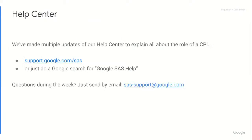Nine times out of ten, there was just a typo when they entered your information as an official CPI. The Google Help Center is a tremendous resource — our writers have spent a lot of time putting information about SAS and CBRS out there. You can find it at support.google.com/SAS or search 'Google SAS Help.' If you have questions during the week, email sas-support@google.com. And a huge shout-out to James in our support department who compiled the FAQs and solutions used in this video.